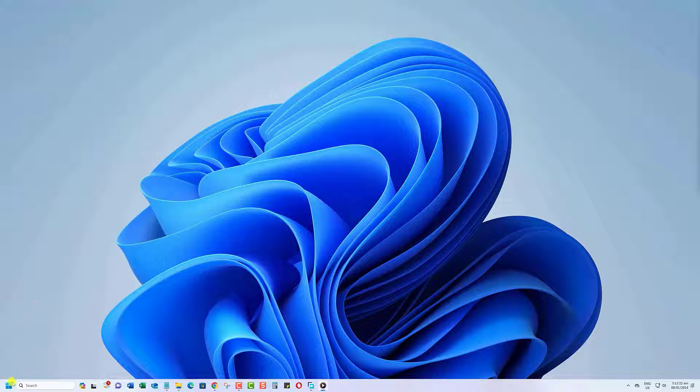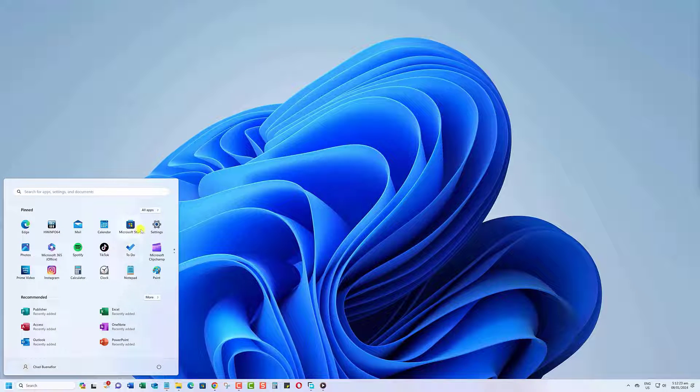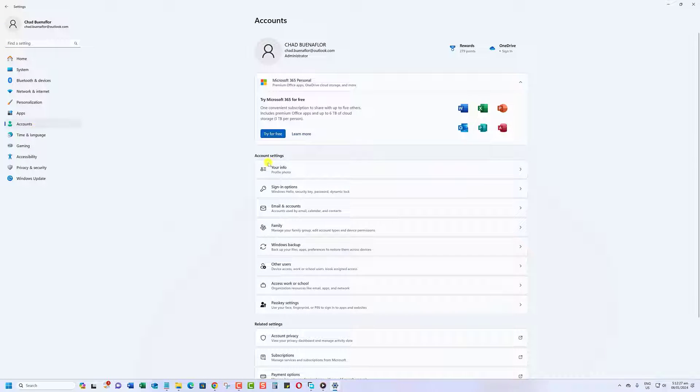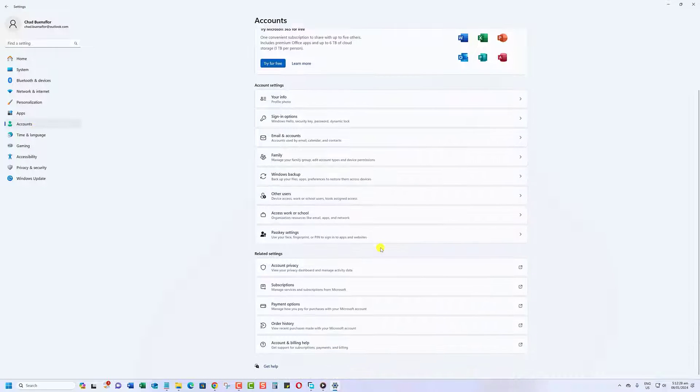Open the Settings app on your Windows computer. Click on Accounts. Click on Payment Options. This opens a browser.